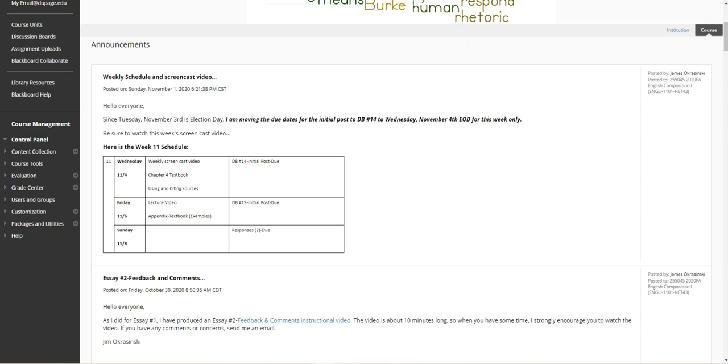If you have any applications you want to stand in line and vote to exercise your civic duty, you won't have to worry about completing the discussion board on that day. You can move that over to Wednesday. Friday is the initial post for discussion board 15, which will be our example essay analysis.